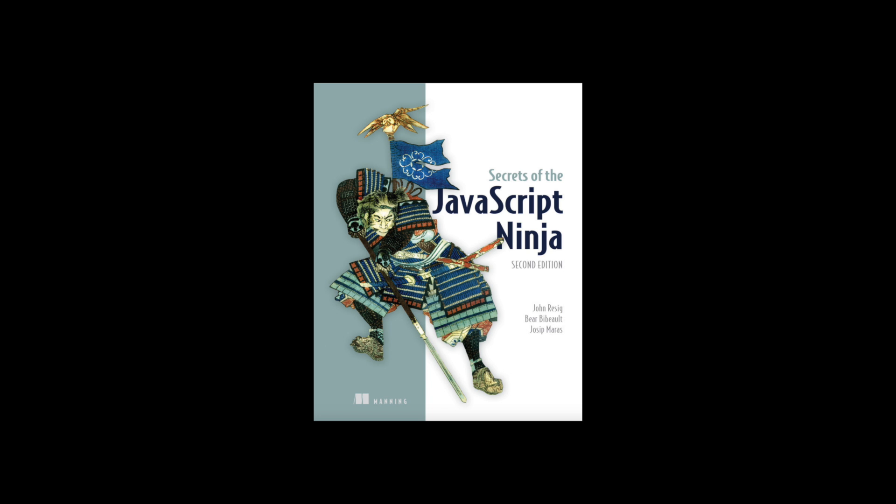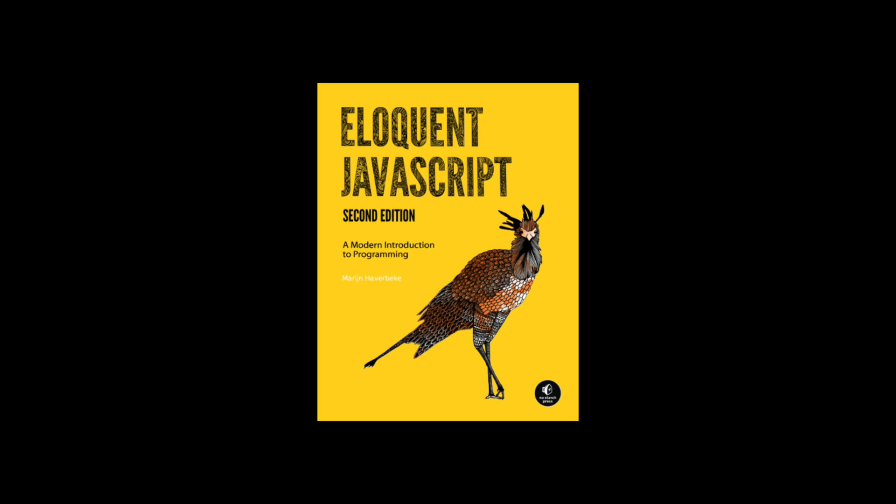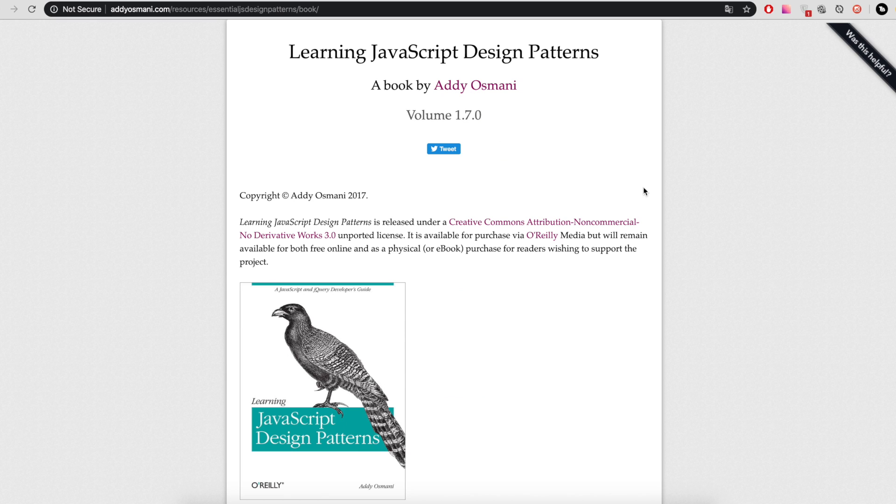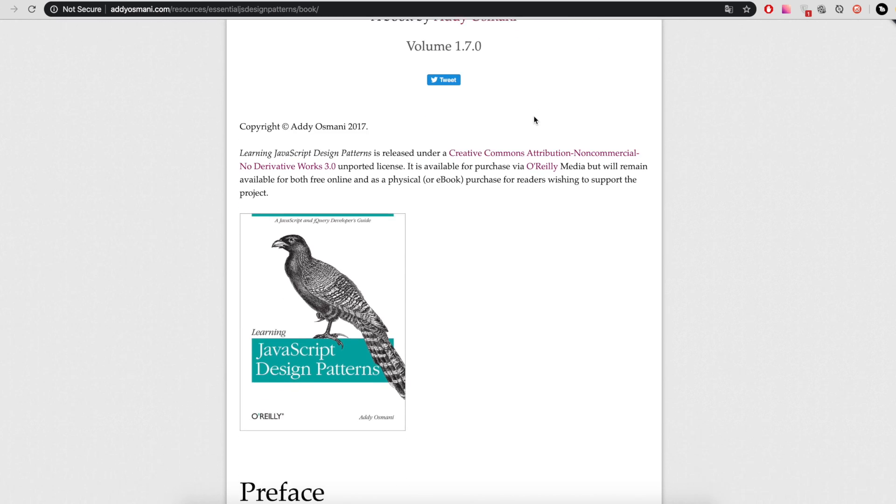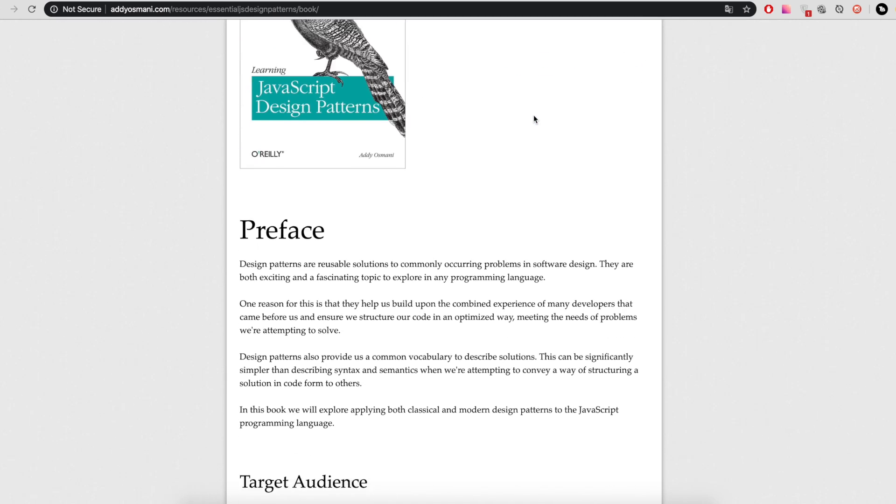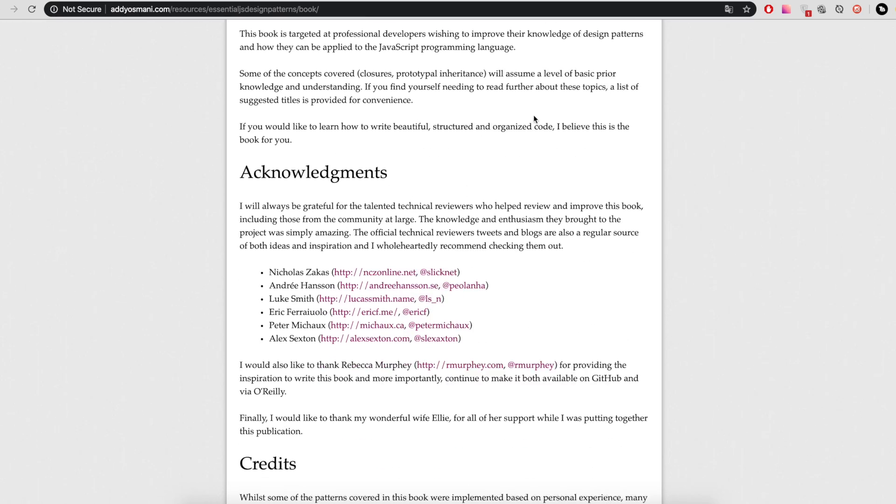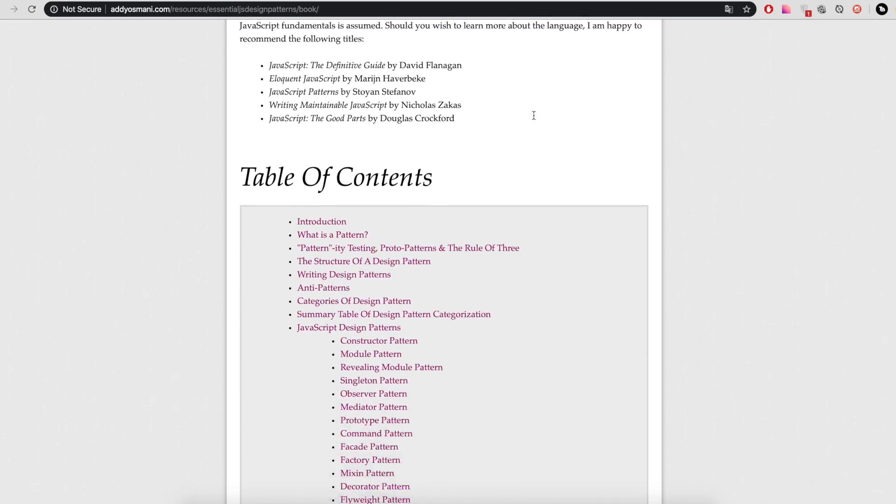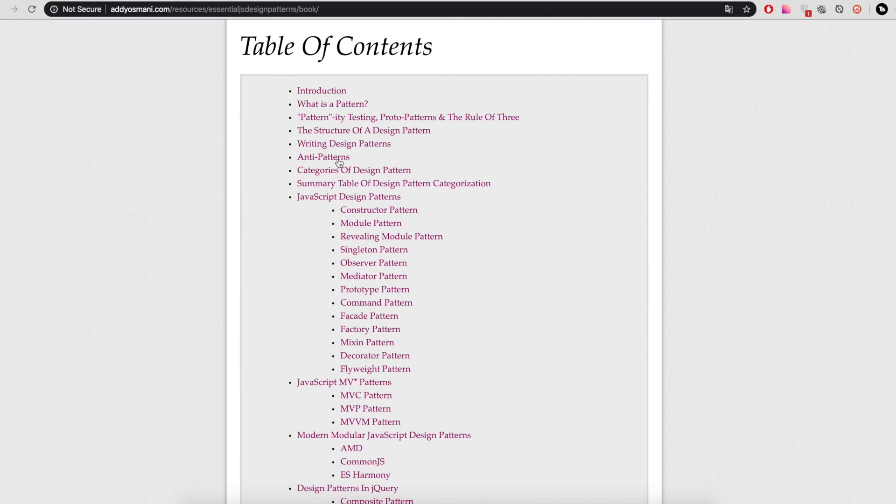Next station: Advanced Books. First, Secrets of the JavaScript Ninja. Second, Eloquent JavaScript. There is a convenient site eloquentjavascript.net where you can learn this programming language. And third book, Learning JavaScript Design Patterns by Addy Osmani, located on the site addyosmani.com.